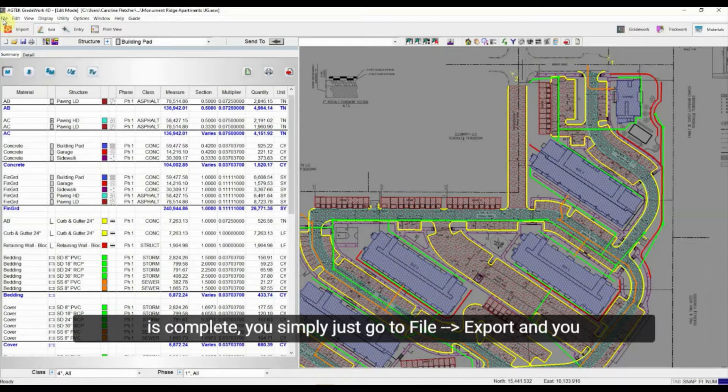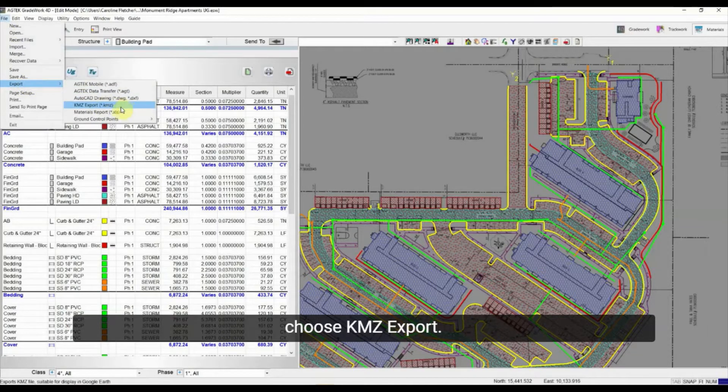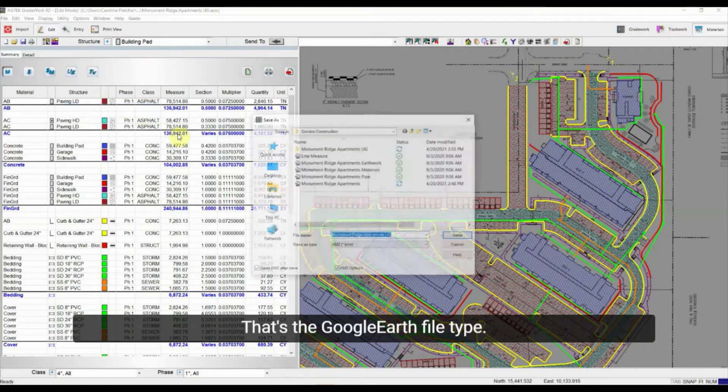You simply go to File, Export, and choose KMZ Export. That's the Google Earth file type.